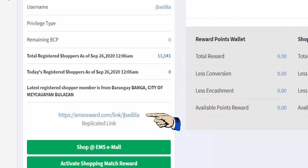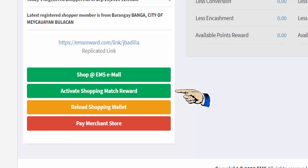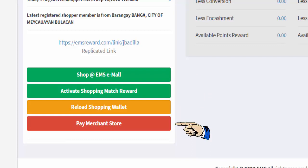Your replicated link, shop at EMS mall button, activate shopping match reward button, reload shopping wallet button, and pay merchant store button.